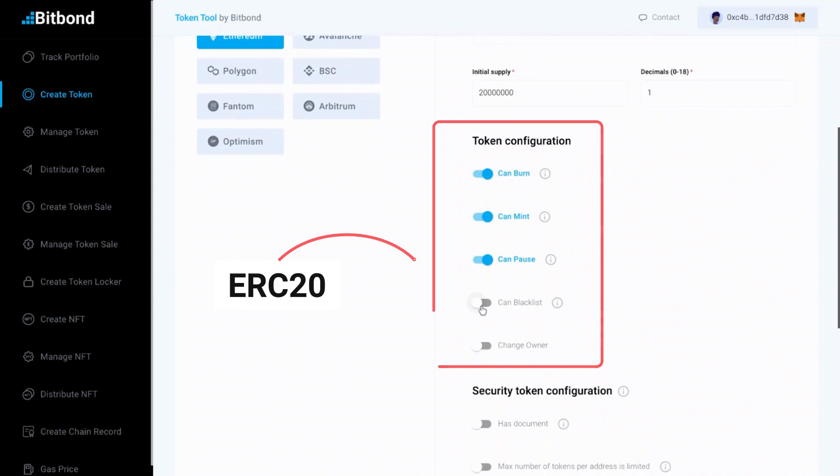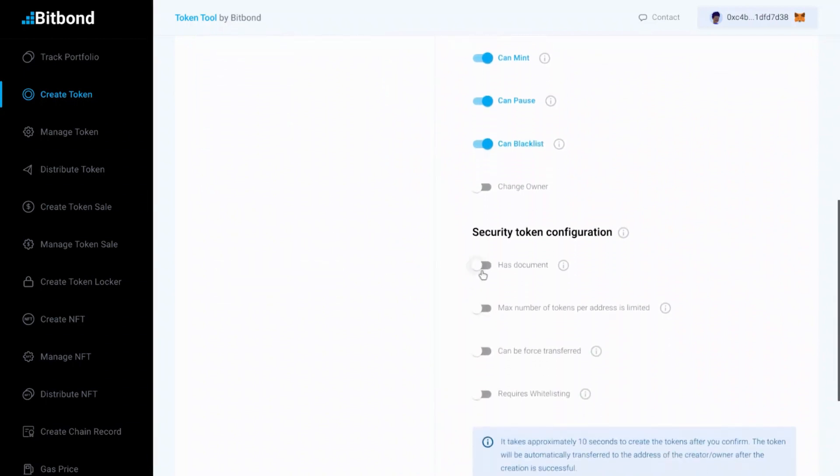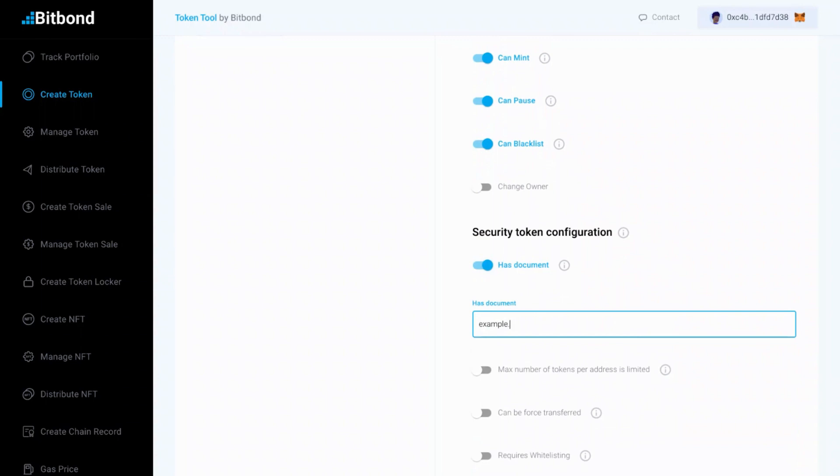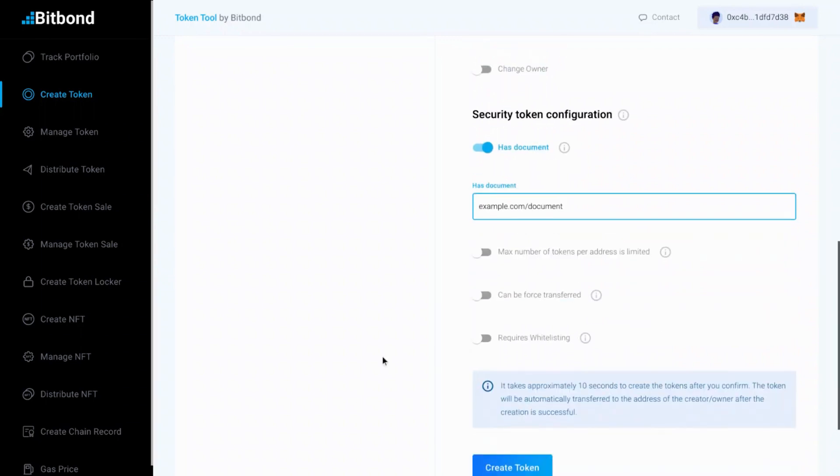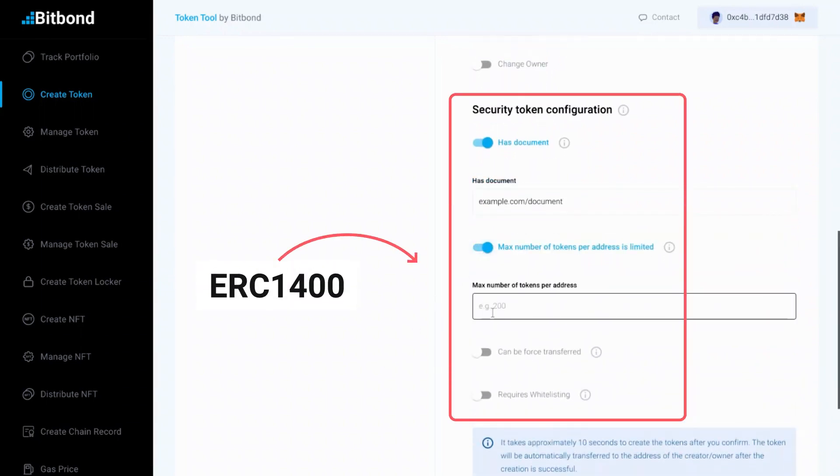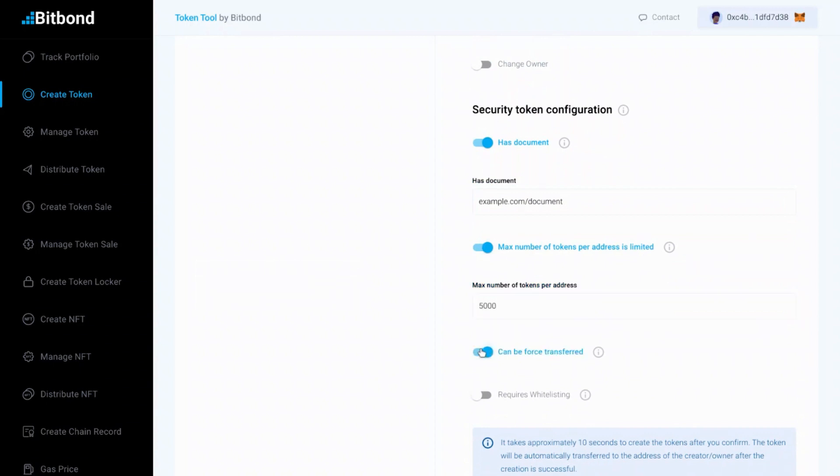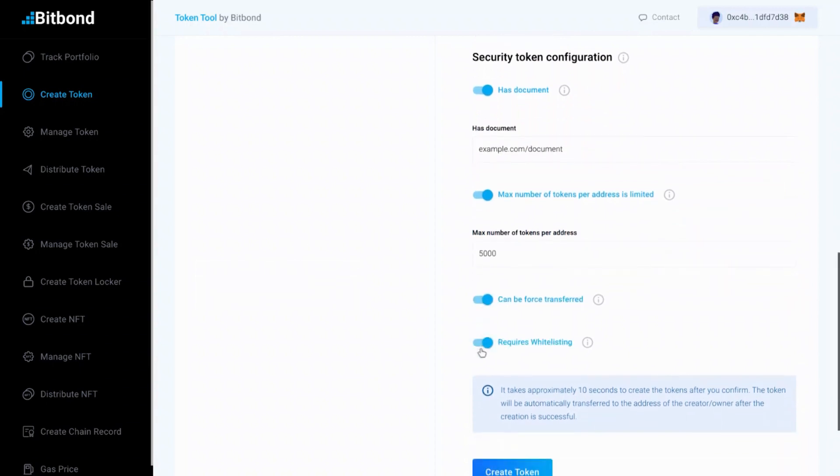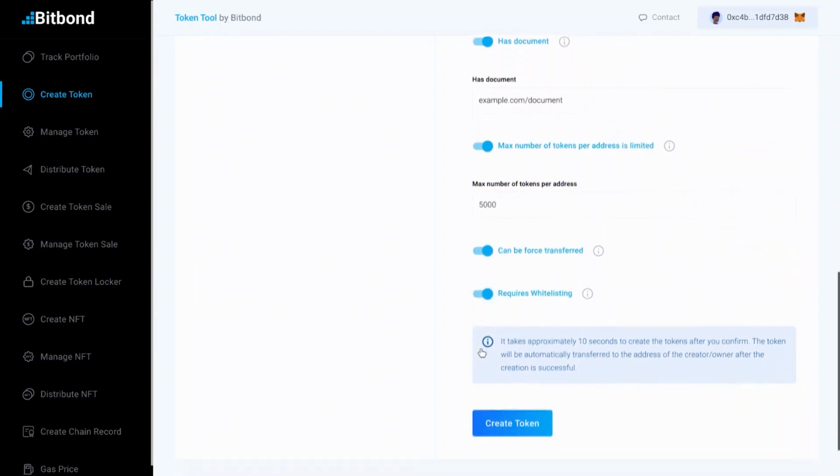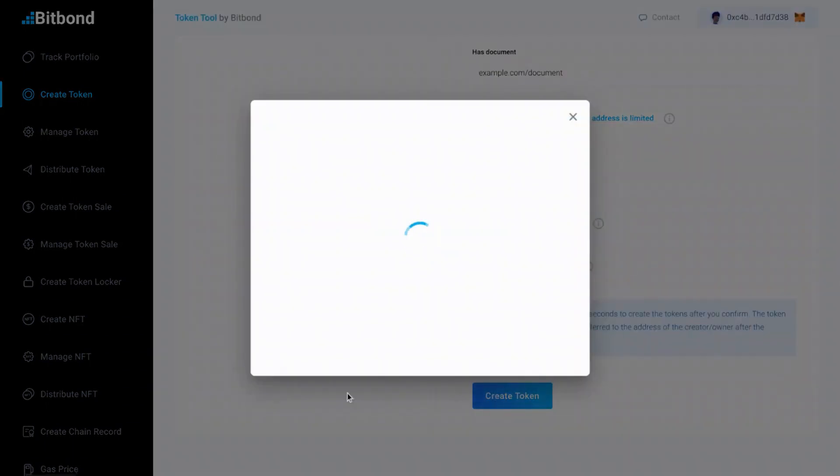The ERC20 features are usually used for most common tokens. On the other hand, the ERC1400 features enable compliance with regulations as they provide more control over the token. Once you've reviewed all the information, click on the Create Token button.